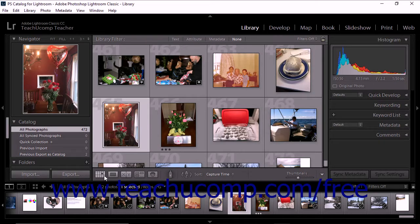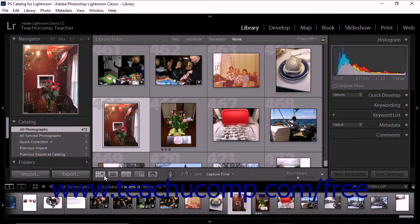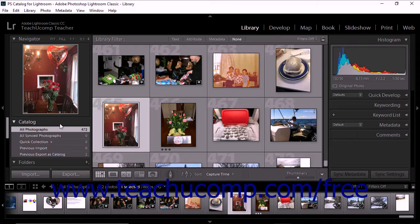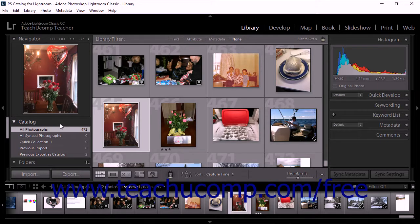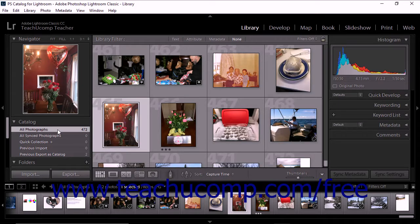Lightroom Classic CC lets you use the grid view to display specific photos in a variety of ways. You can click within the catalog panel to instantly adjust the display of photos in the grid view. If you click the all photographs choice, the grid view displays the entire catalog of photos.